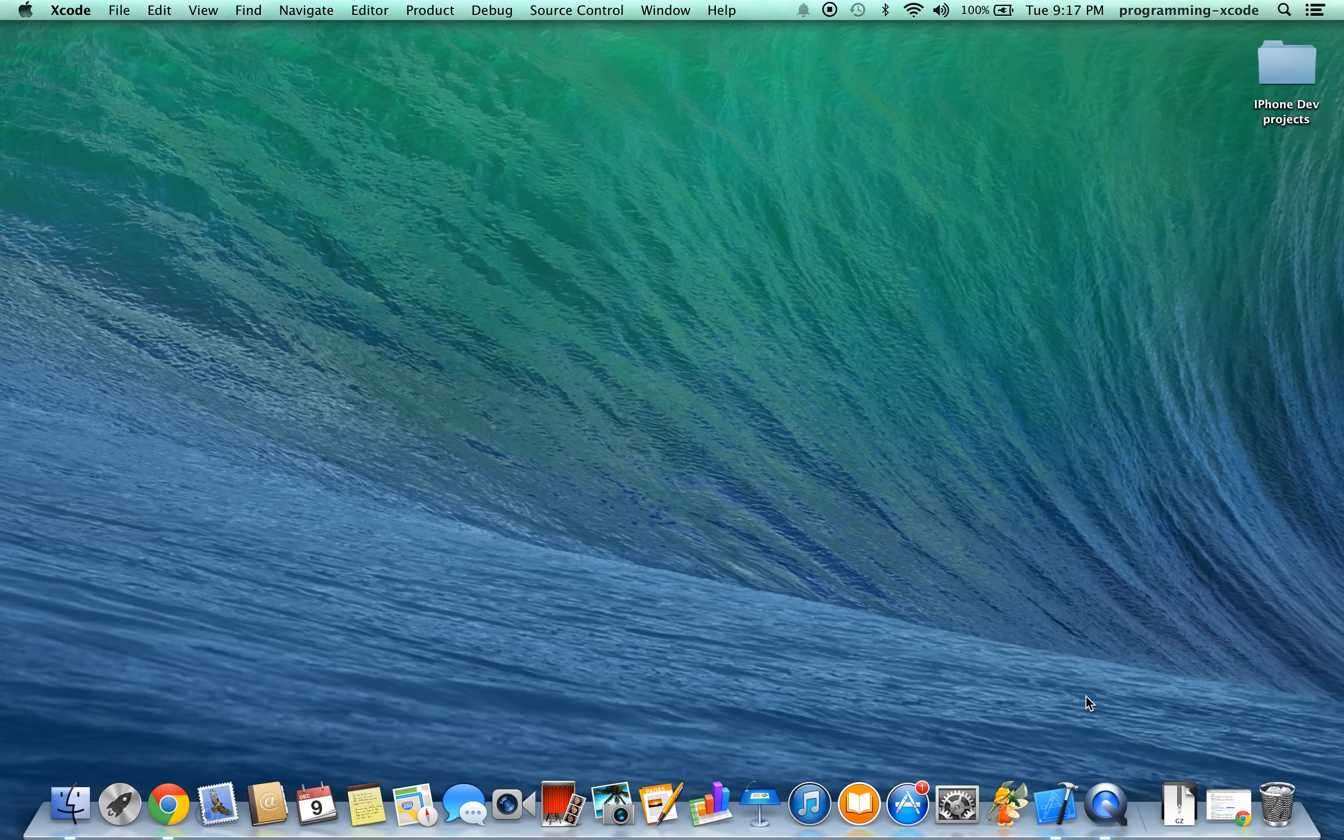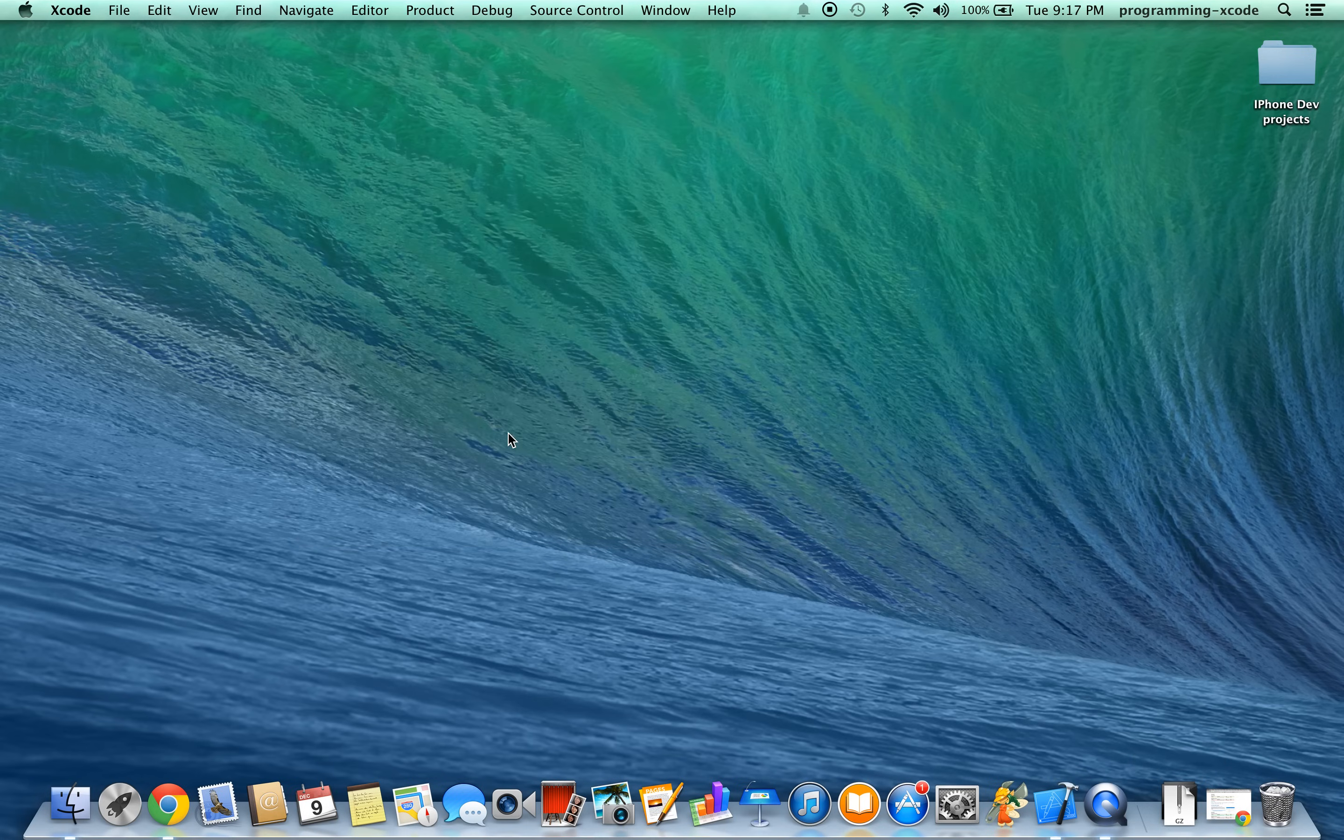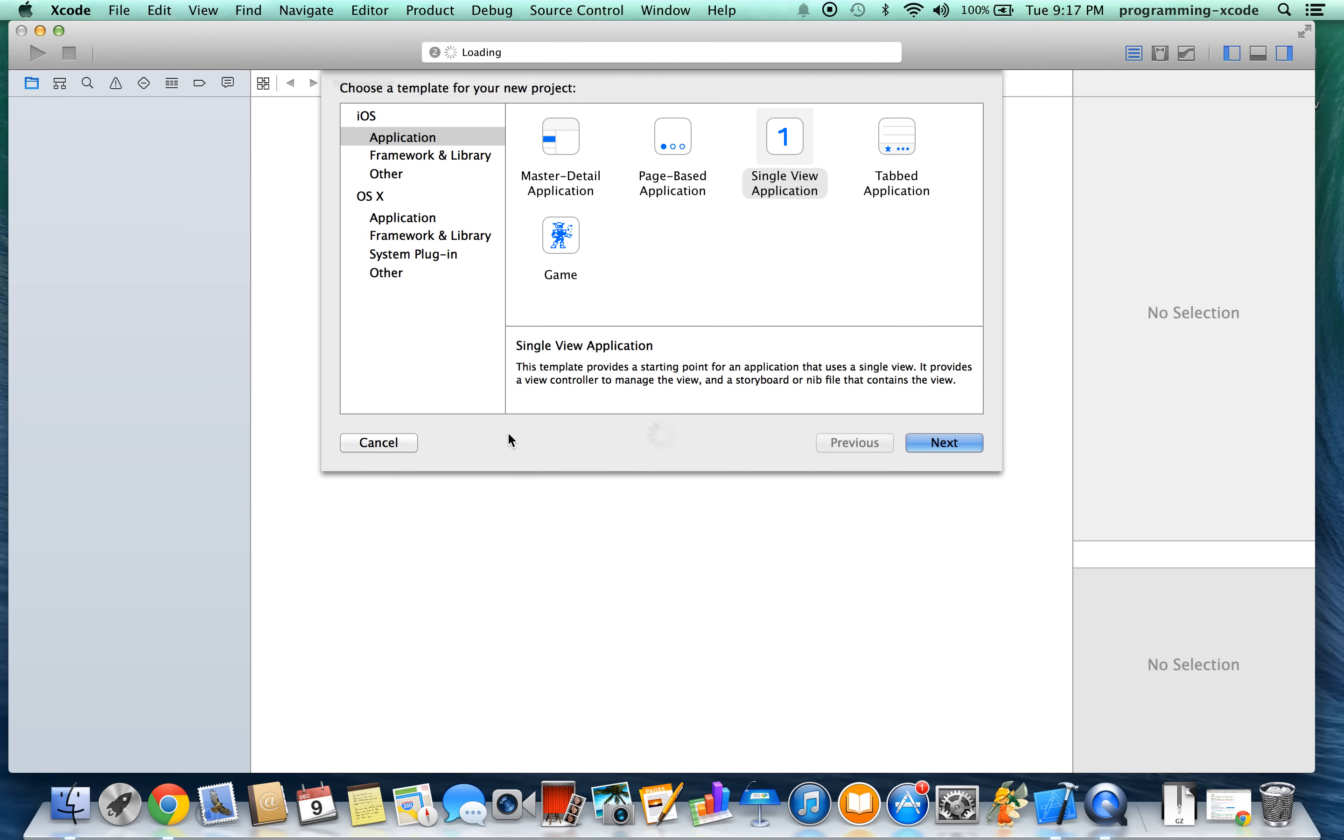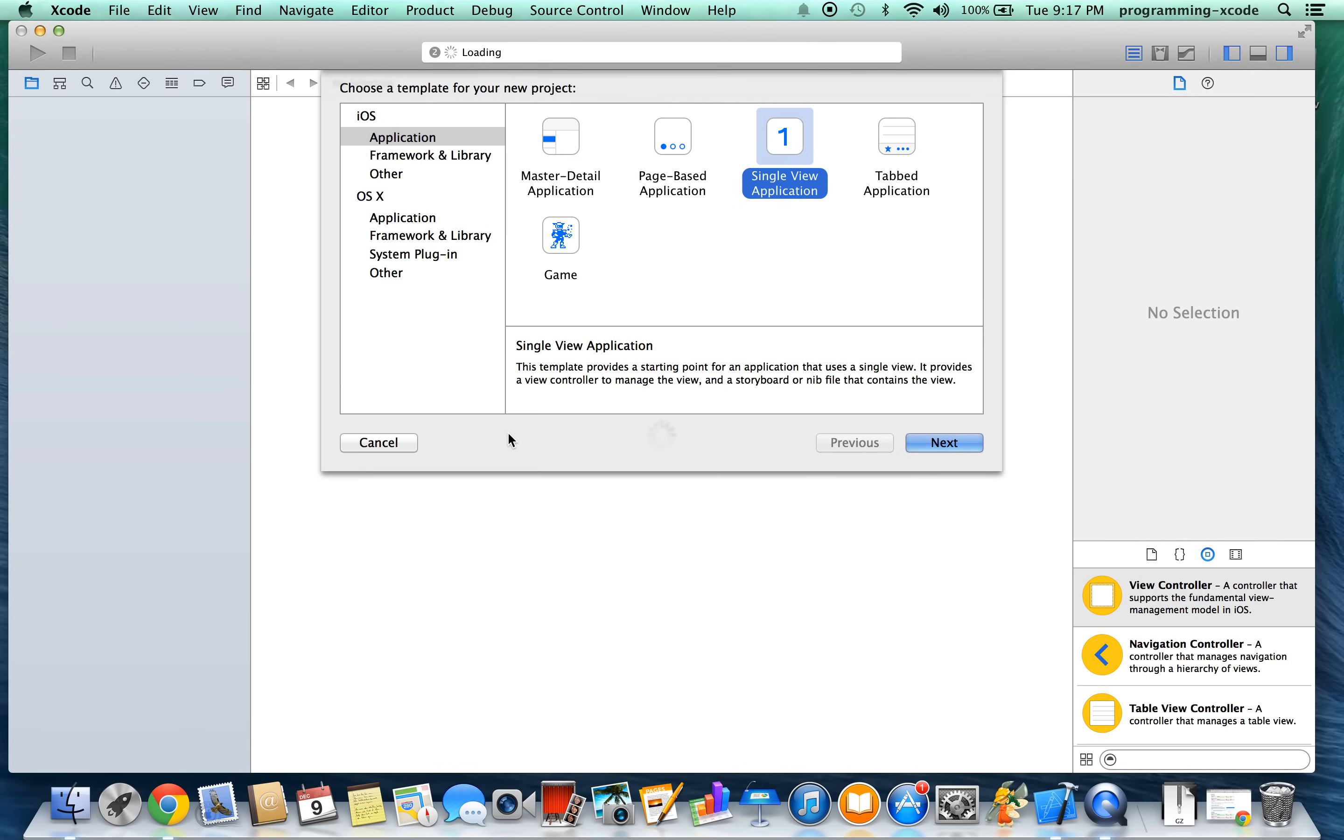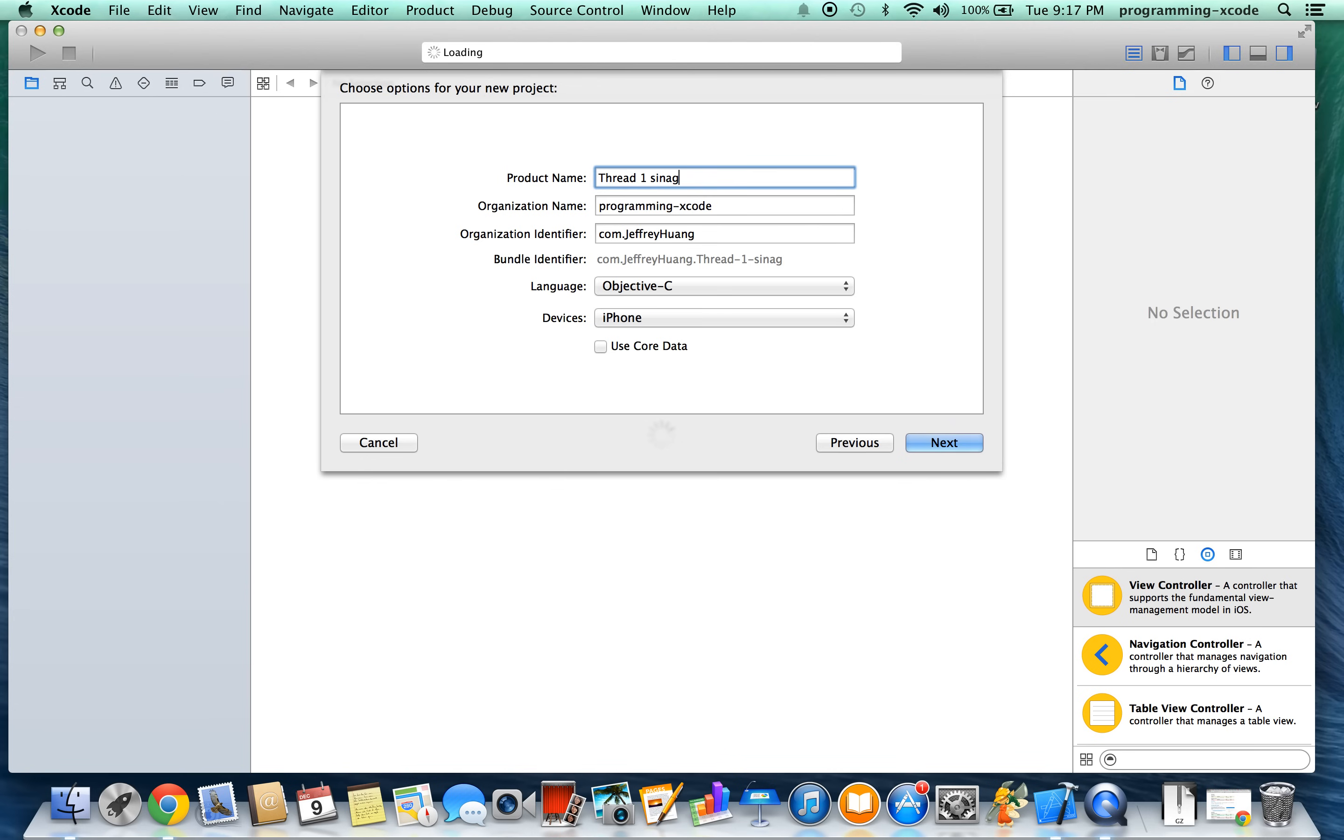So let's open up Xcode. I'll show you how you create it. We'll call this project Thread1Signal Fix.